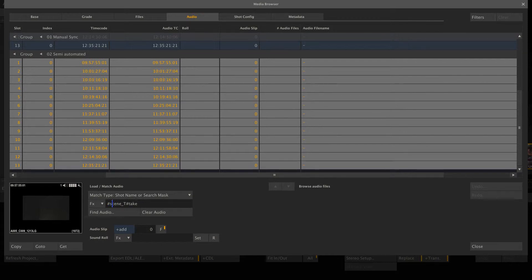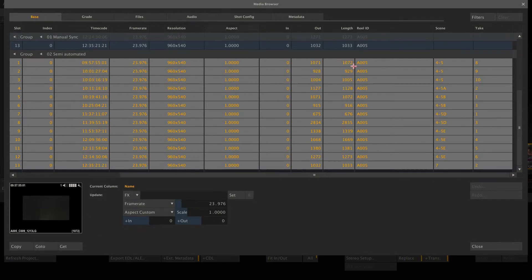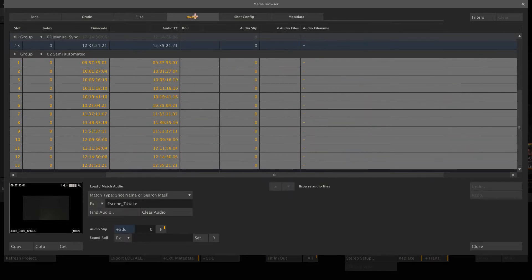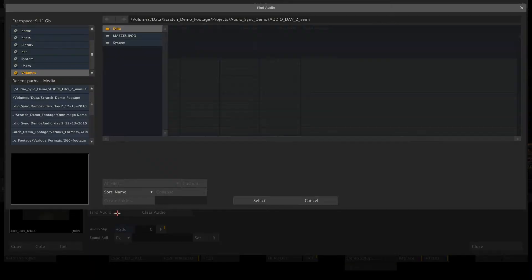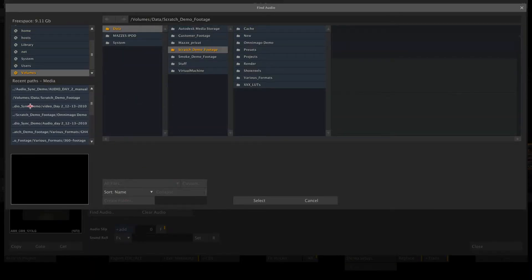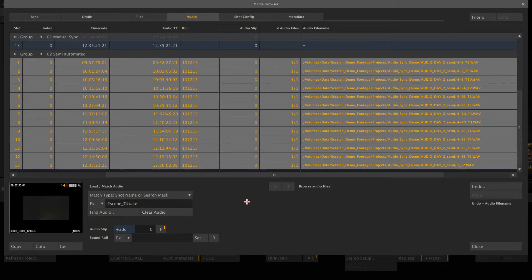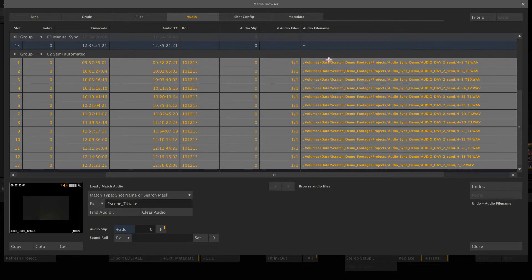So this is our pattern Scratch should look out for when matching the clips. Now Scratch will look for scene and take information inside the file name and compare it with the scene and take information of each clip. If it finds a match, it will link the clip. Let's try this. Here we go. Bam. All clips linked, but not yet synced.